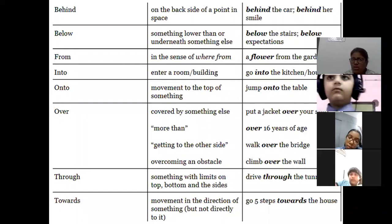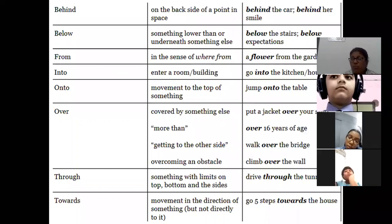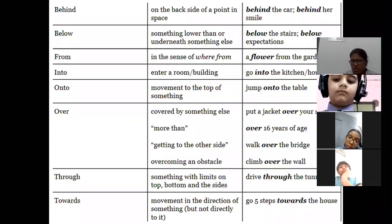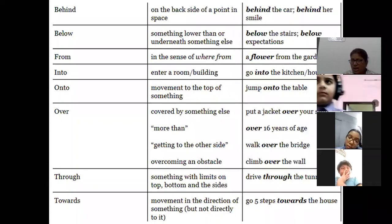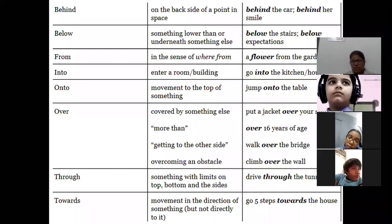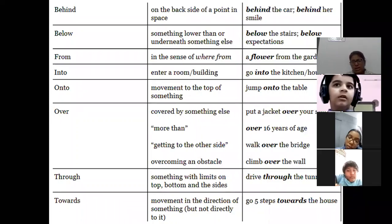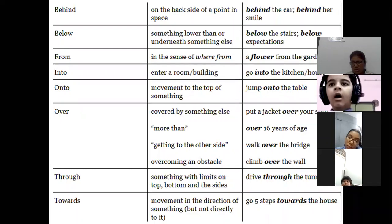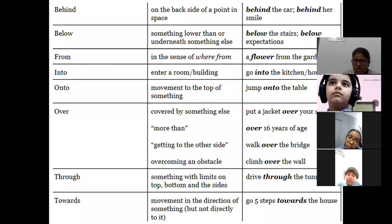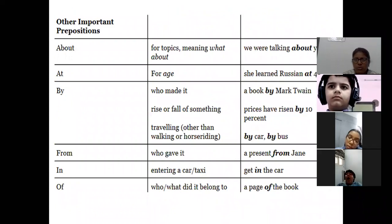'Onto' is movement on the top of something. 'Over' is used when something is covered: put a jacket over your shoulder; for more than: over 16 years of age; getting to the other side: walk over the bridge; or overcoming an obstacle: climb over the wall. 'Through' means moving from one end to another: drive through the tunnel. 'To' means moving in the direction of something.